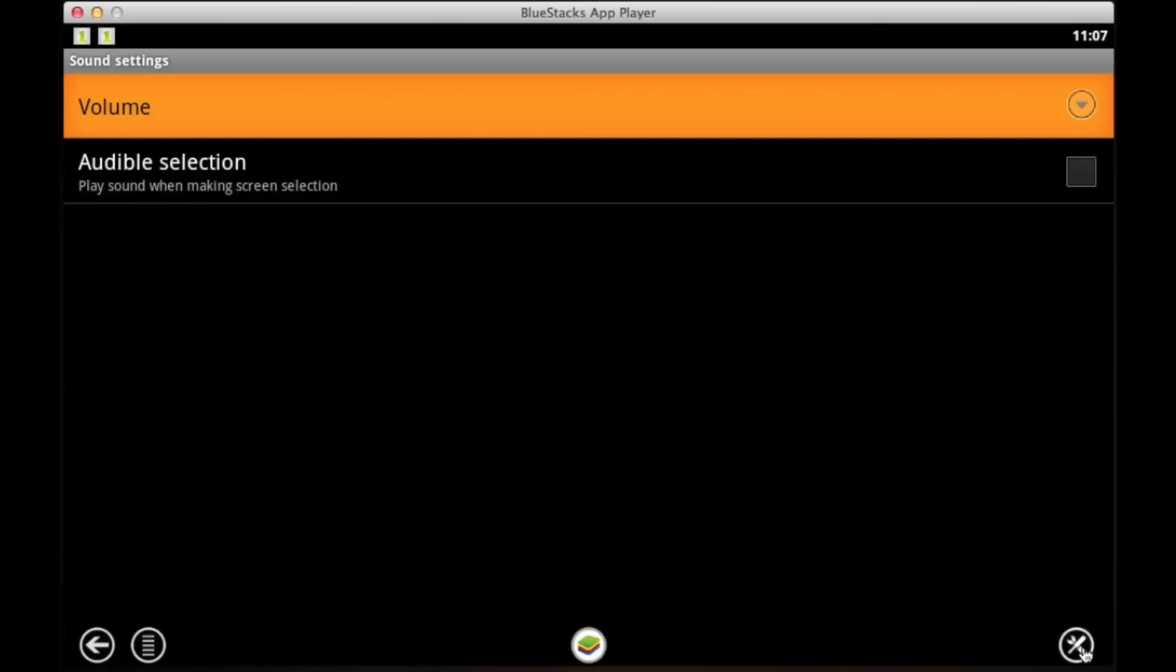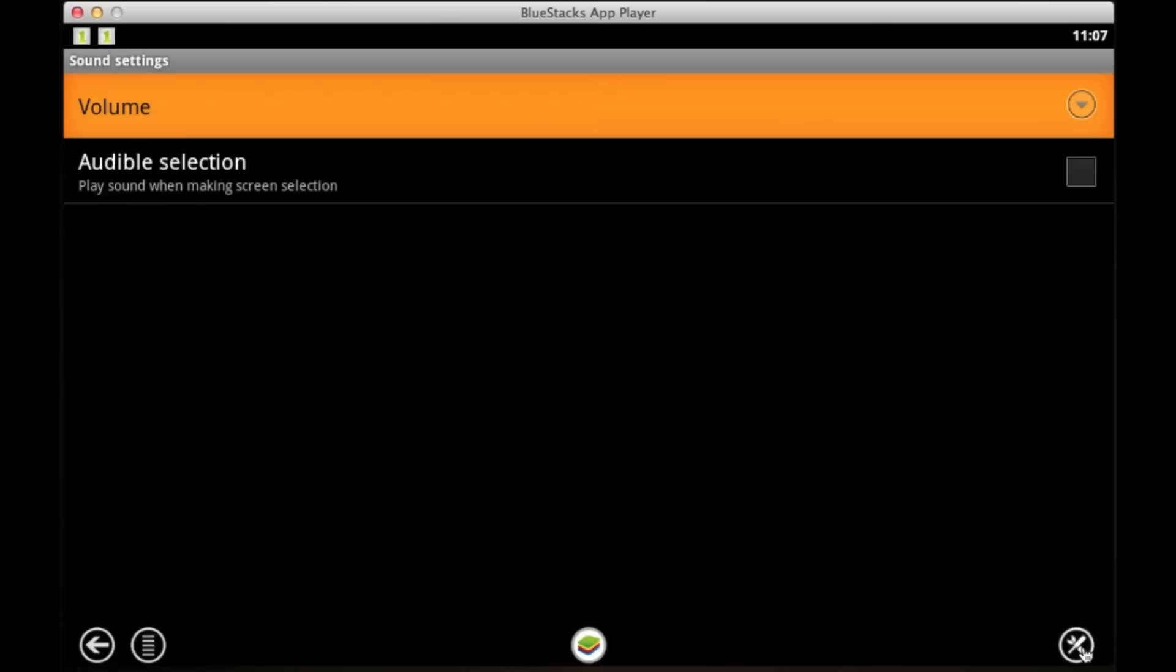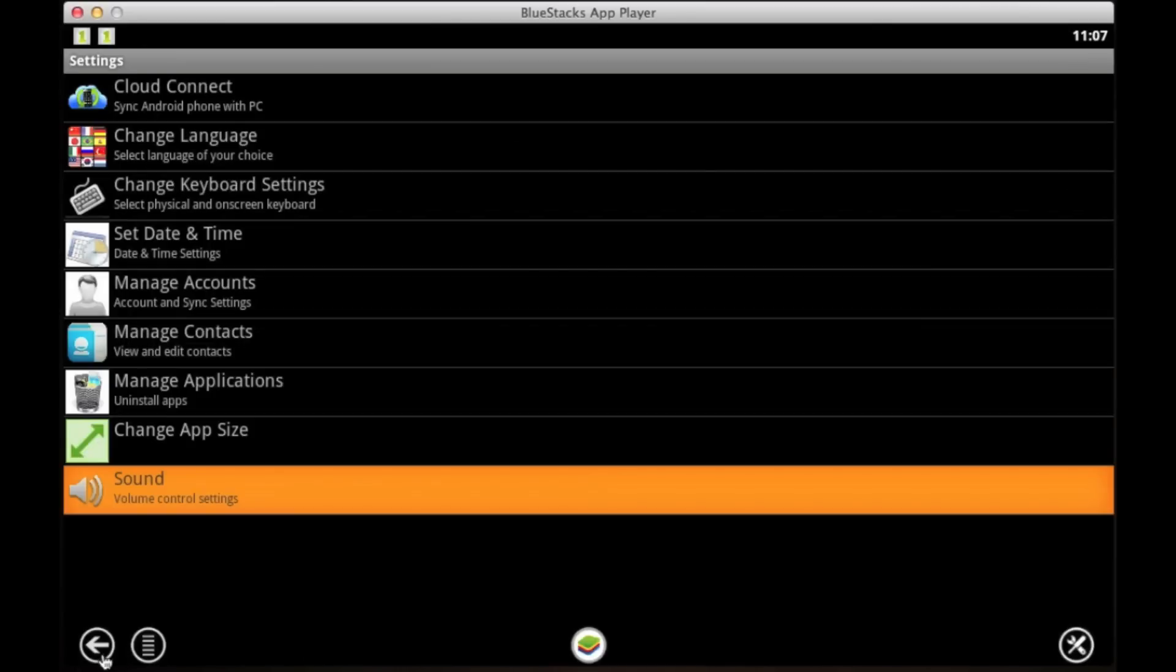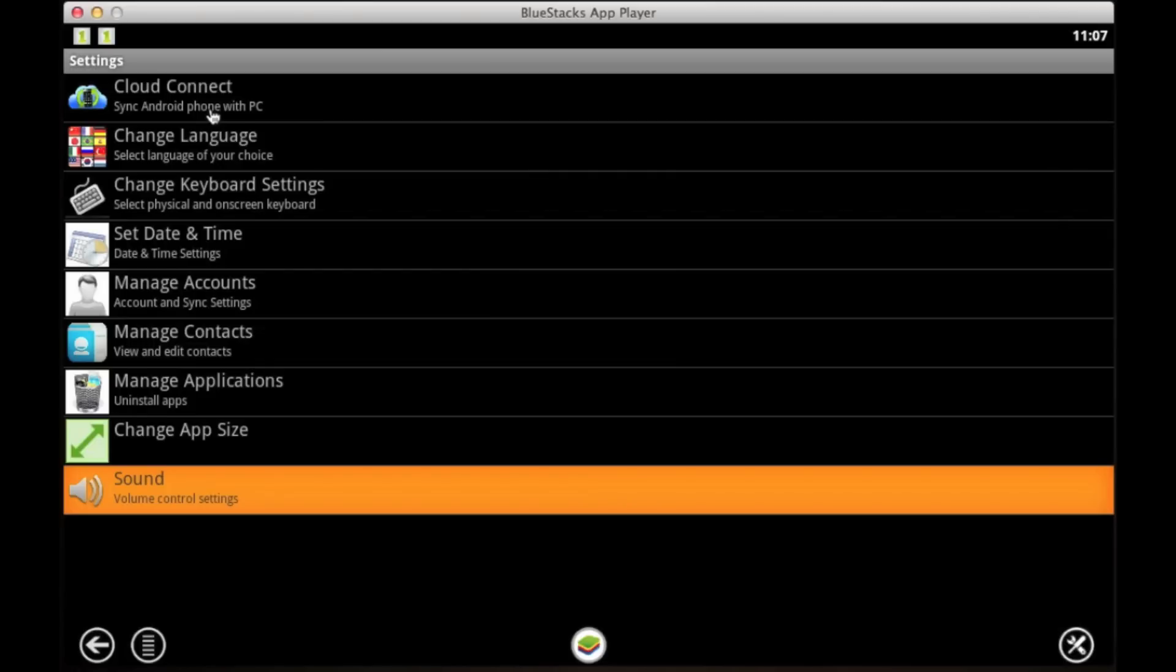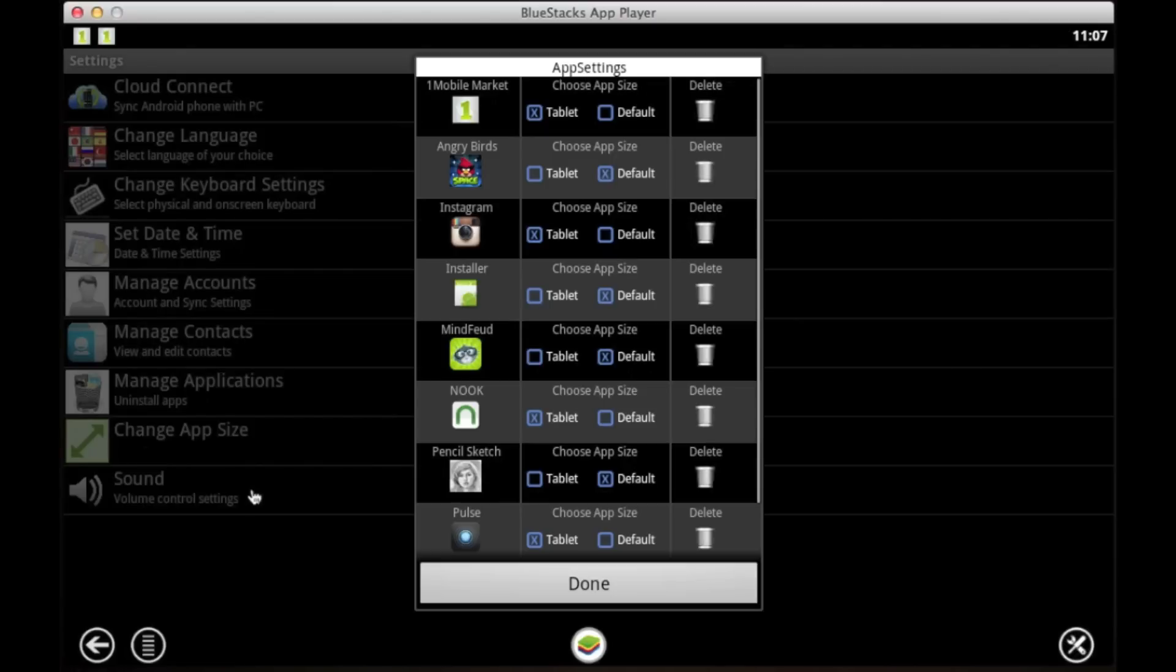We're going to go to the settings first, which is down in the corner. This is from earlier, I was messing about with it. You've got your cloud sync - you can connect everything up to Google if you want. You can set your time and date, keyboard, manage apps, and change app sizes. Changing app sizes is the difference between having a tablet view or letting the app pick whether it wants to stretch or not. It's plain and simple.